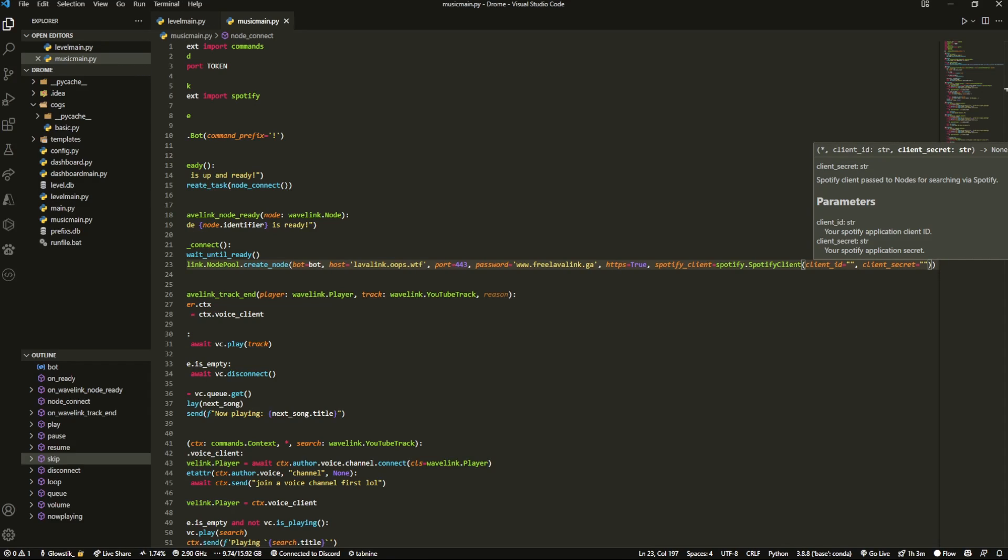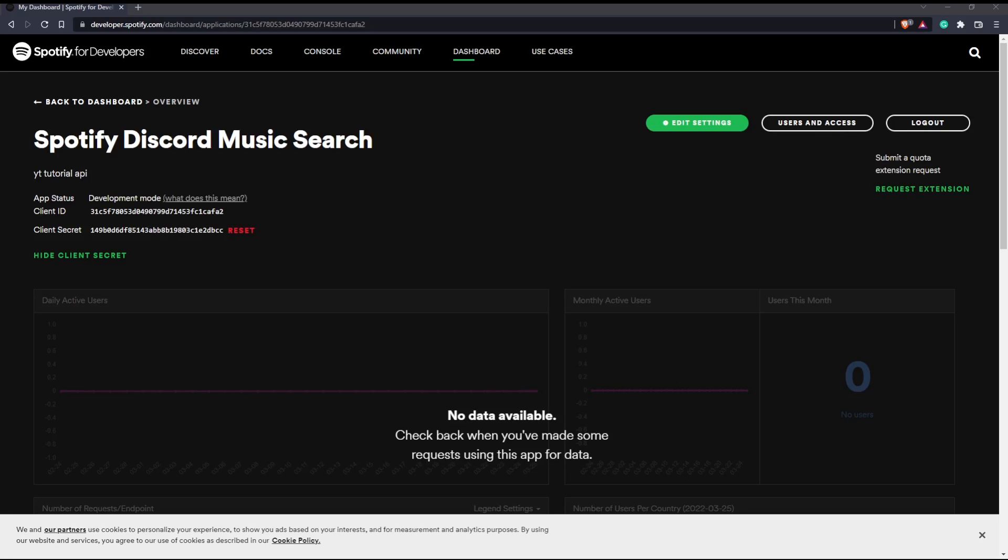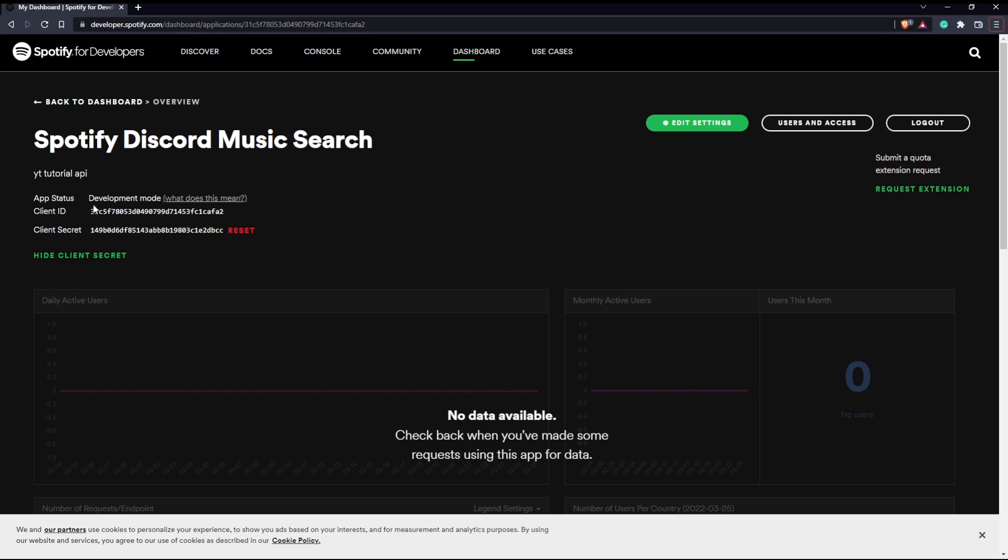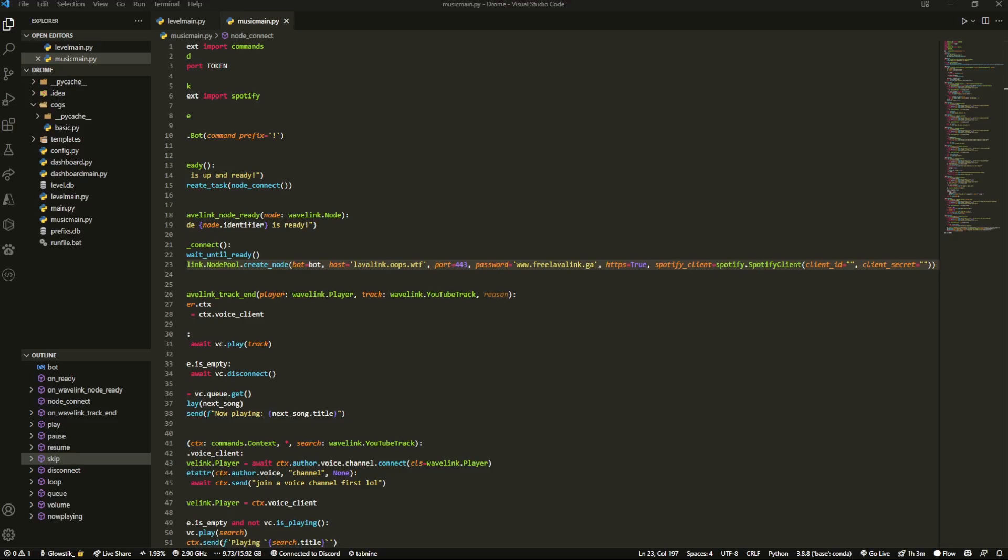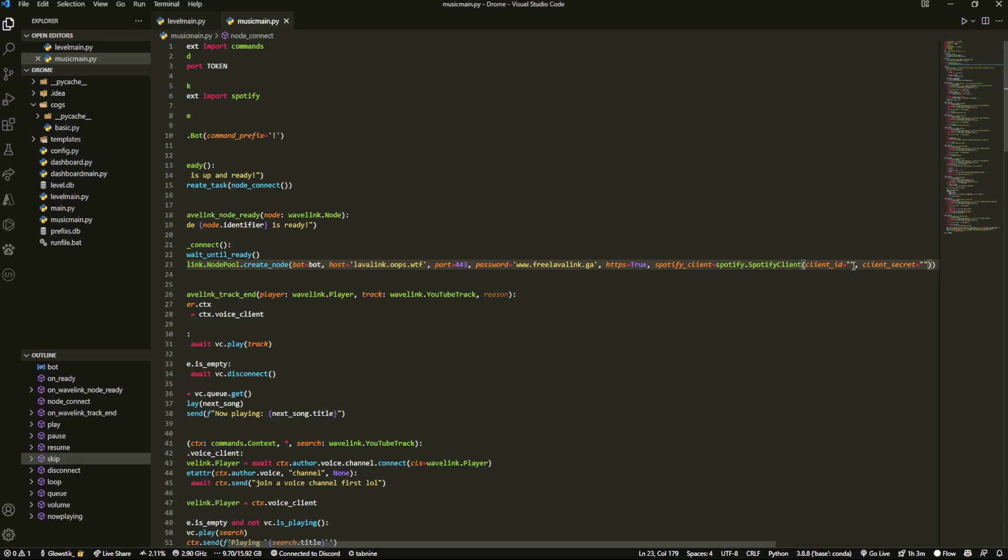Now we're going to actually paste in what we had. If you go into here your dashboard you can just click, copy this, copy it.